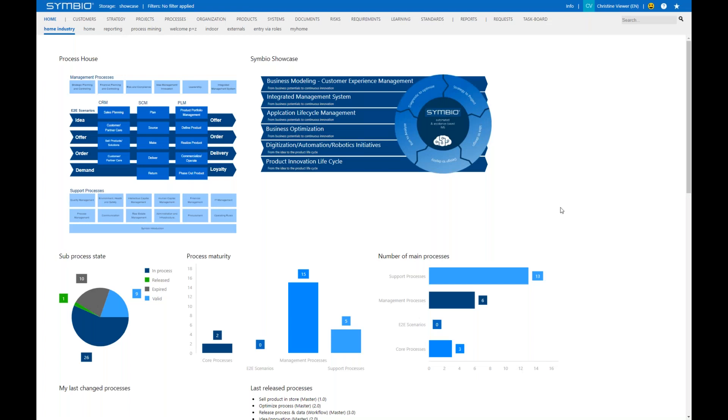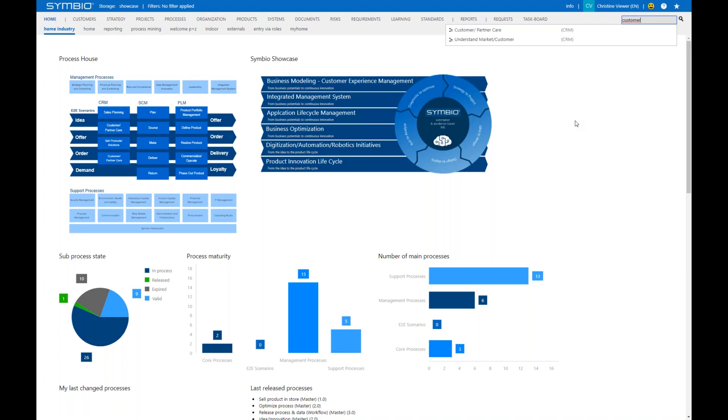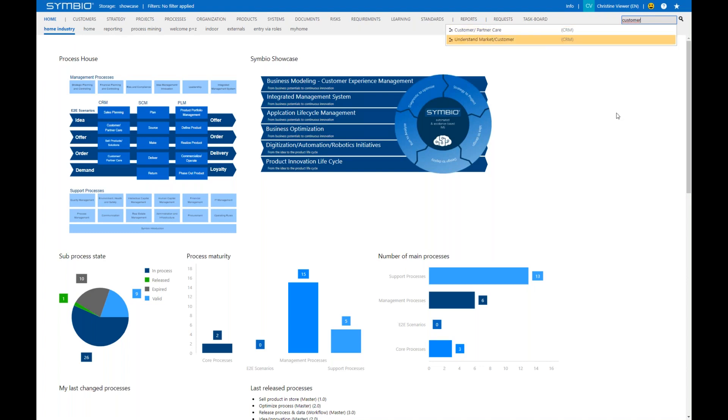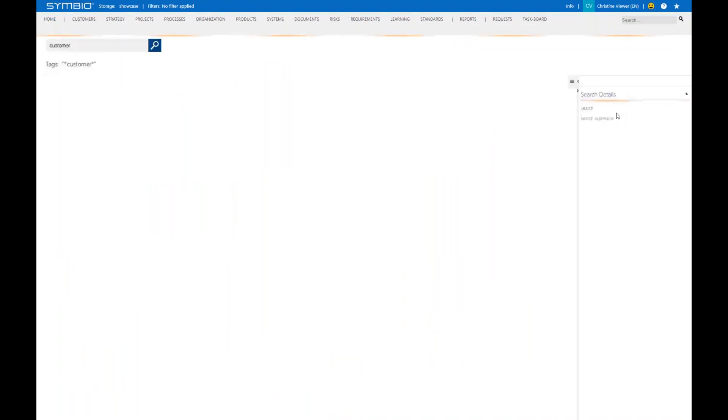I'm logged on as a viewer, and on the top right, you see you can search for a particular process or risk role. For example, I can just type in the word customer. It gives me immediately processes with the word customer. Via those links here, I could jump into the process graph directly if I wish. Beside that, let's just click enter on the keyboard.